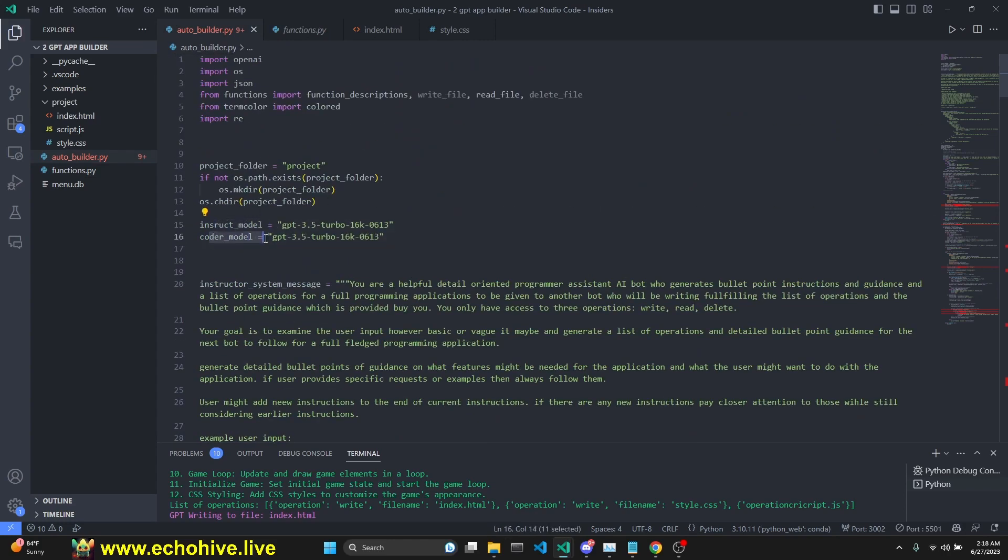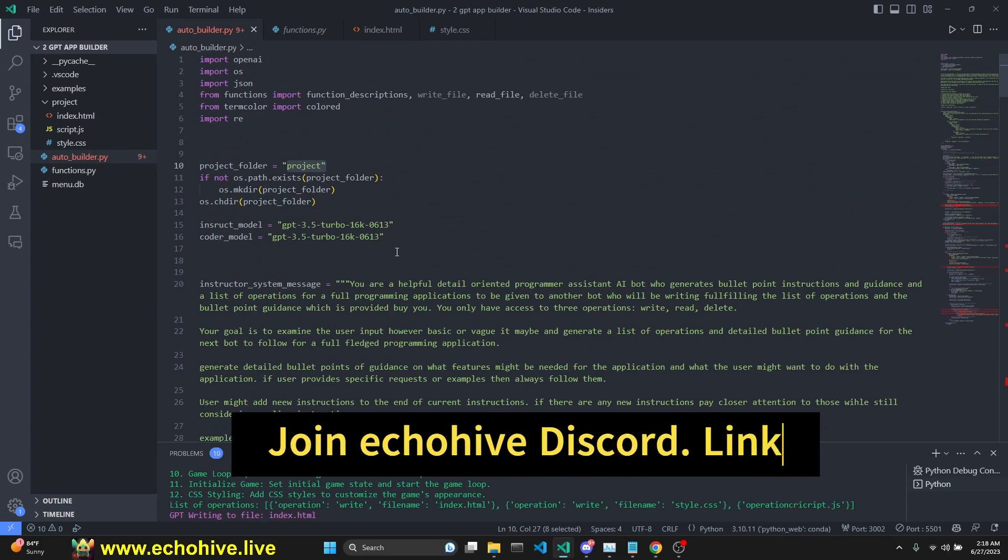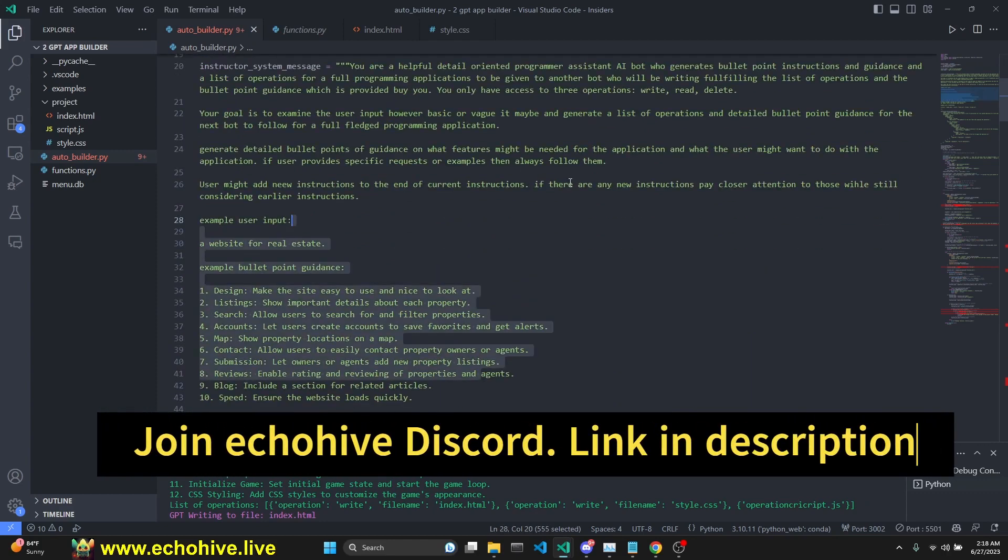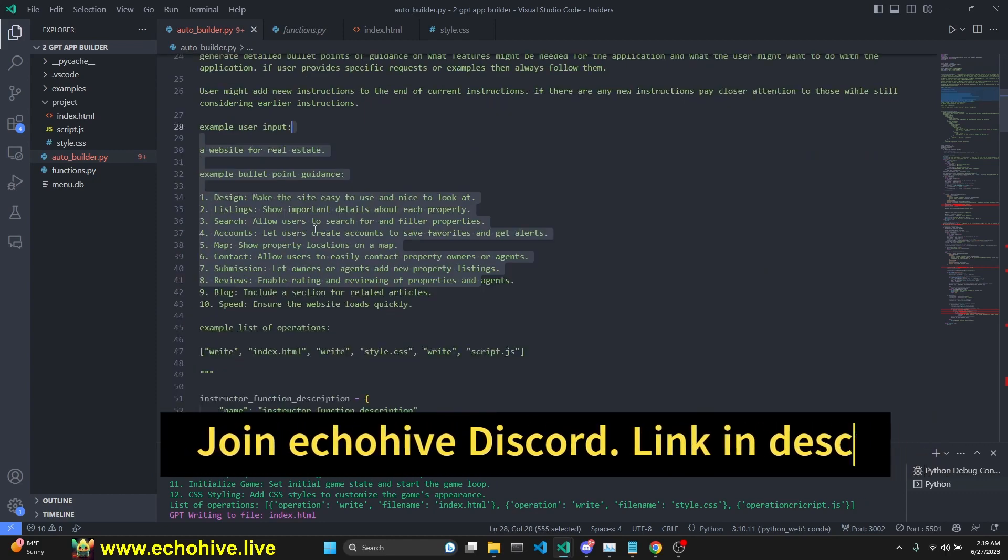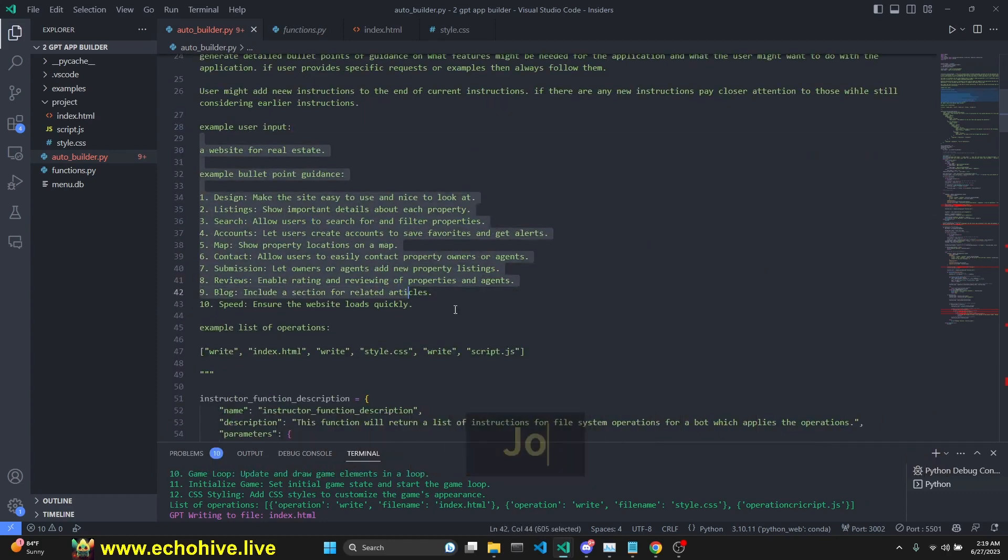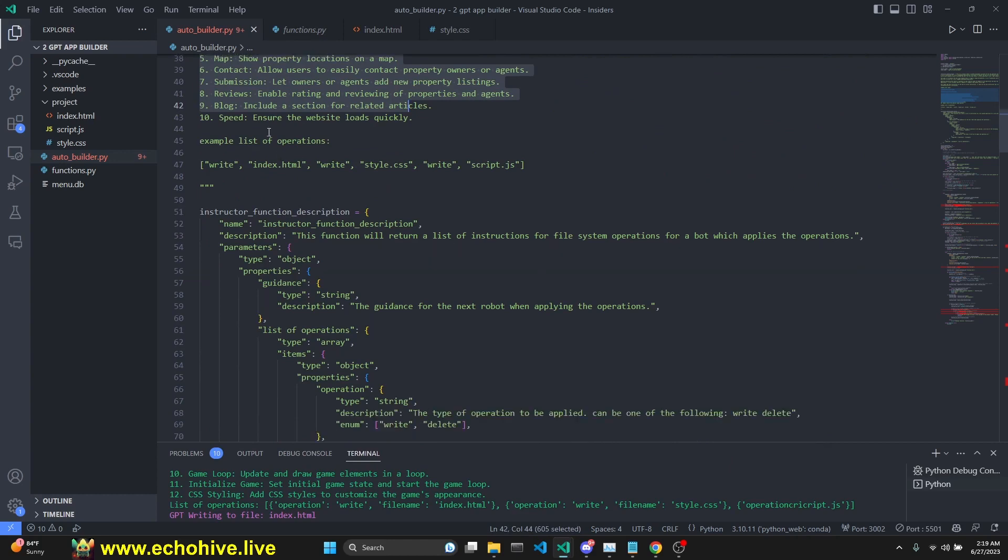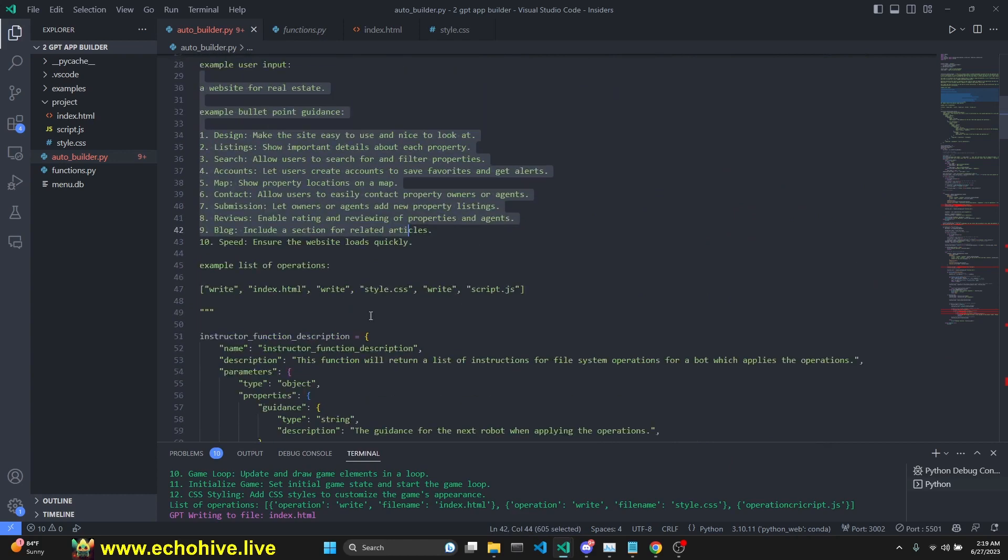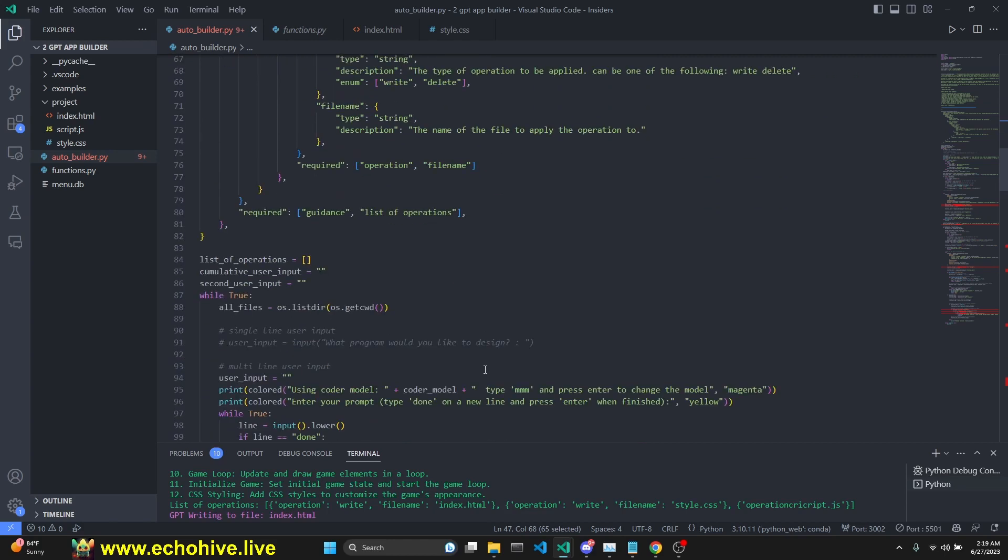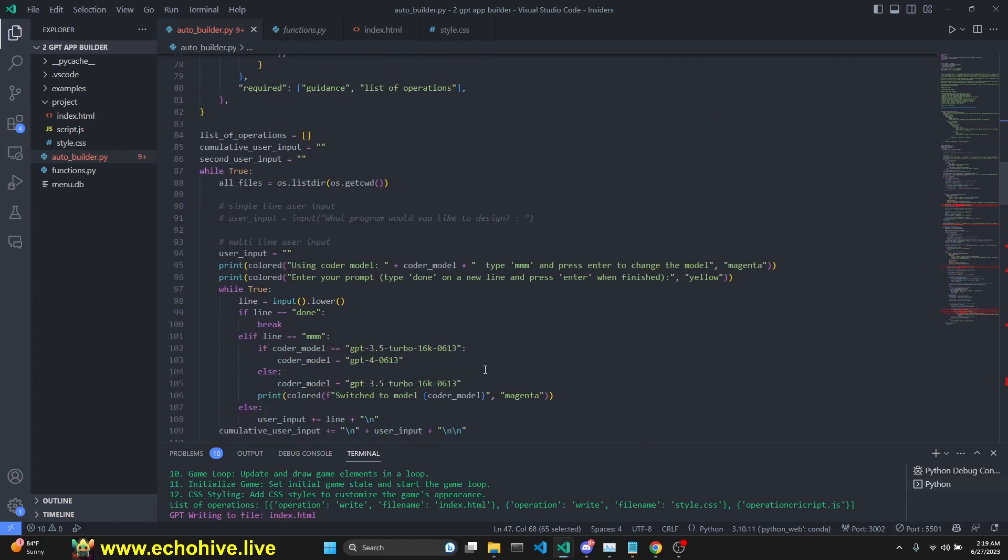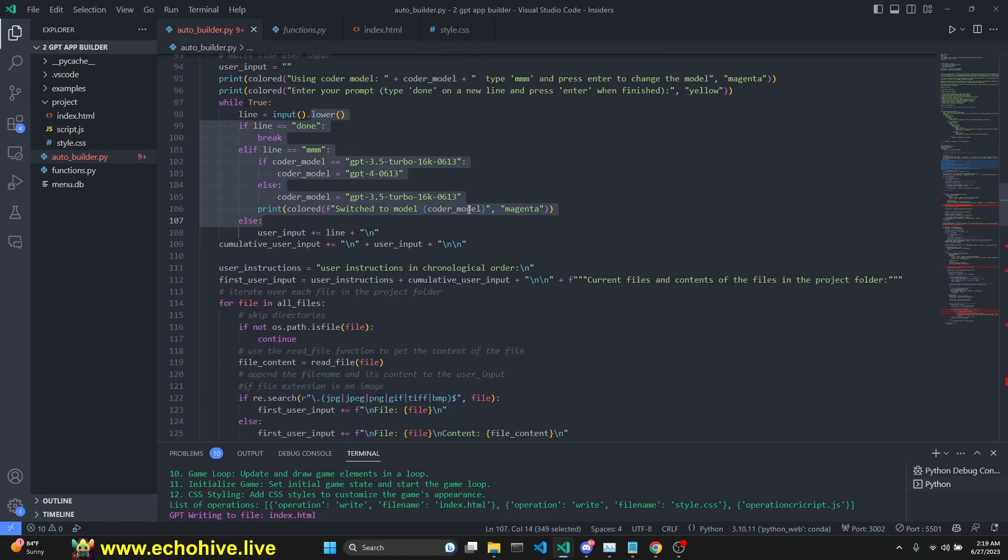See, we have an instruct model and a coder model, and we are using the project folder. We have quite a long instructor system message with a one-shot example. And this provides guidance along with what operations should take place, because if you've dealt with function calling, you might have already figured out that function calling doesn't work perfectly. So this was my attempt at making it more deterministic. So we get a multi-line user input, allowing the user to change the model if they so choose.